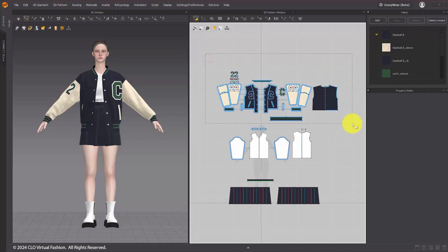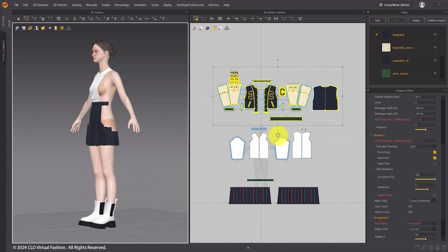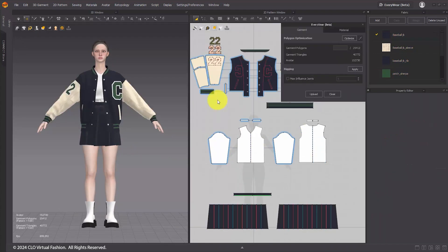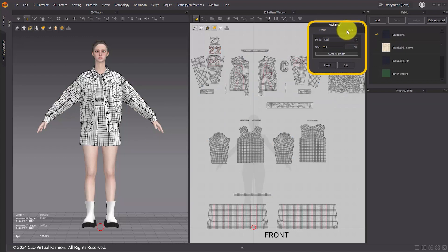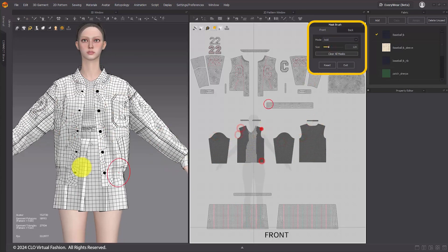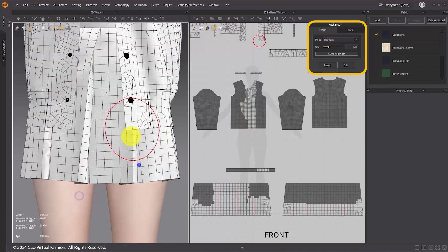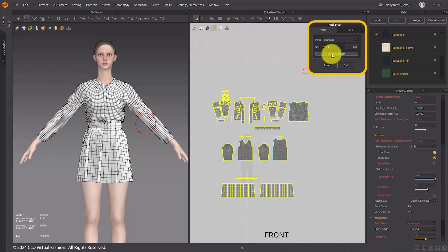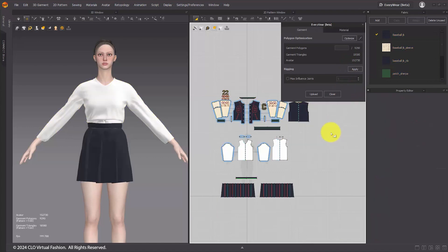Mask Brush. The Mask Brush feature lets you mask specific areas of the garment, allowing you to retain only the desired parts and export optimized garment data. To use the tool, click the brush icon next to Polygon Optimization to enter the Mask Brush tab. The Front and Back Tabs refer to the 2D pattern view, though both sides can be masked in the 3D window. Choose a mode to add or subtract masked areas. Adjust the size to control the brush diameter. Selecting Clear All Masks removes entire masks applied to the front or back views. Pressing Reset will return the mode and size to their defaults, while Exit will close the Mask Brush window and return to the Everywhere interface.